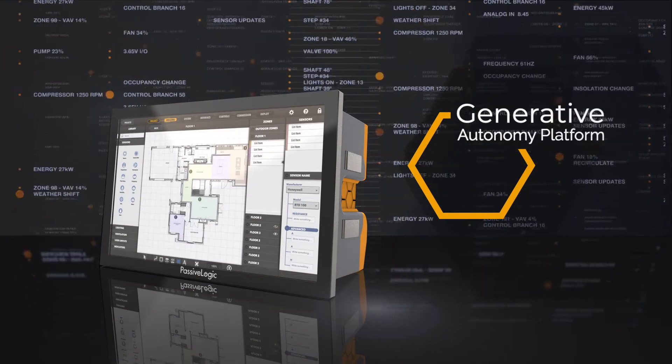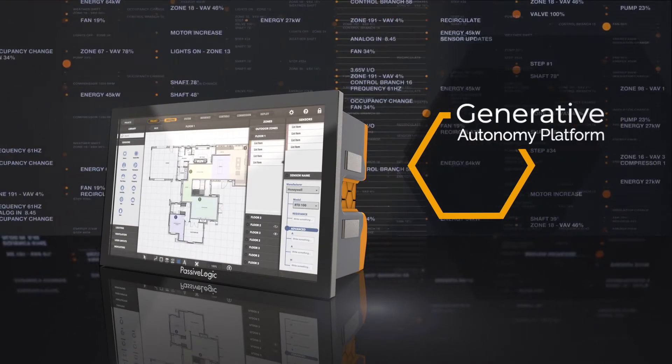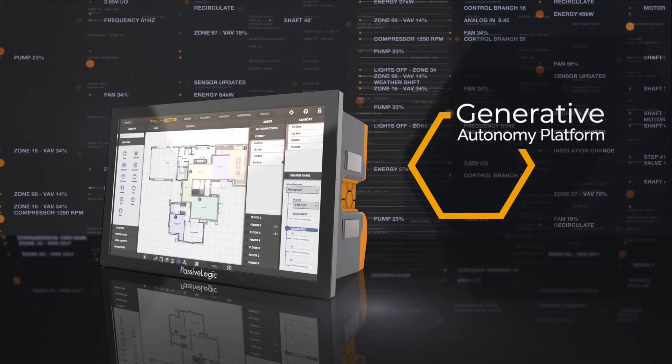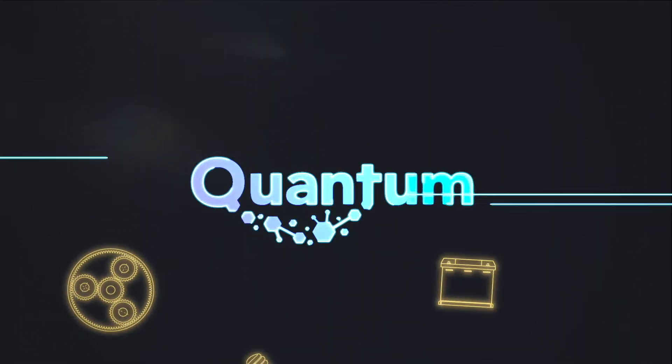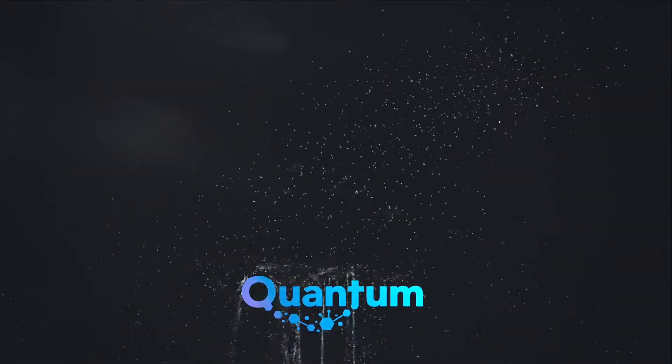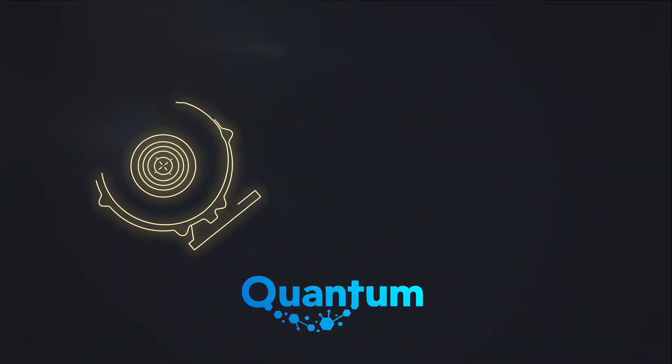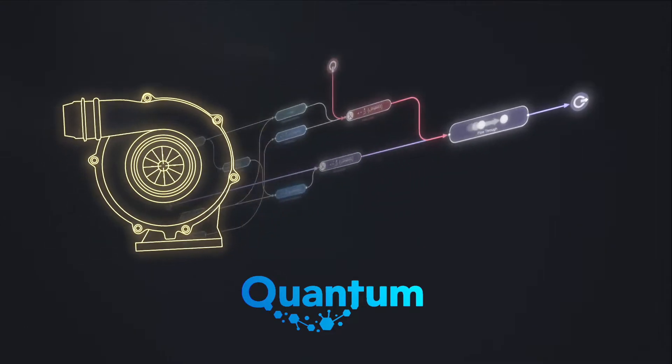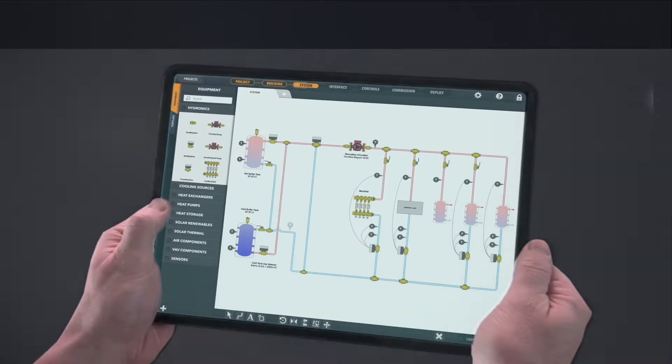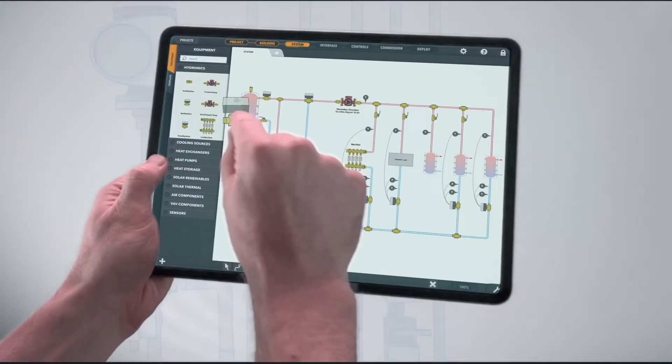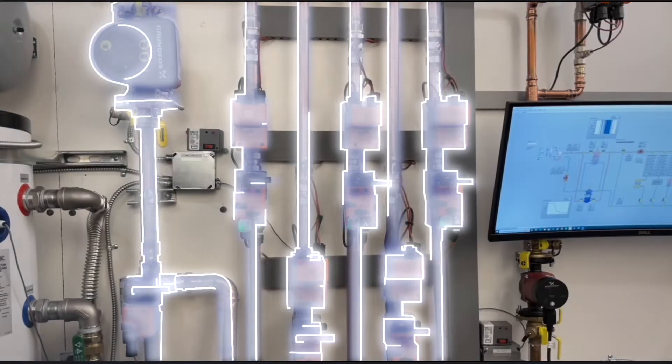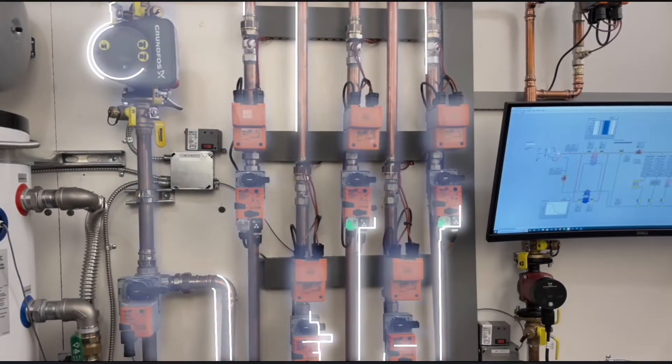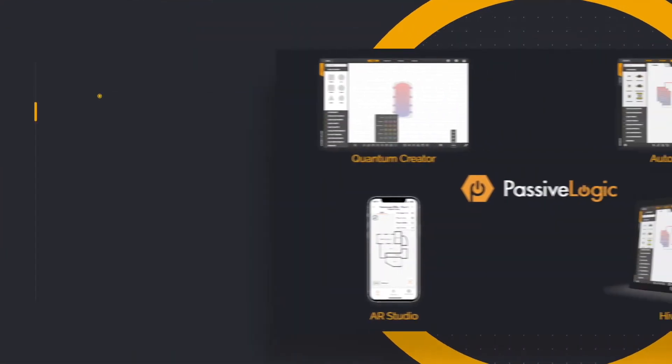Passive Logic is developing the world's first platform for generative autonomy. Built on the quantum digital twin standard, which describes the existential purpose of everyday things. Using a new type of AI, deep physics. Just drag and drop and generate your own autonomous system.